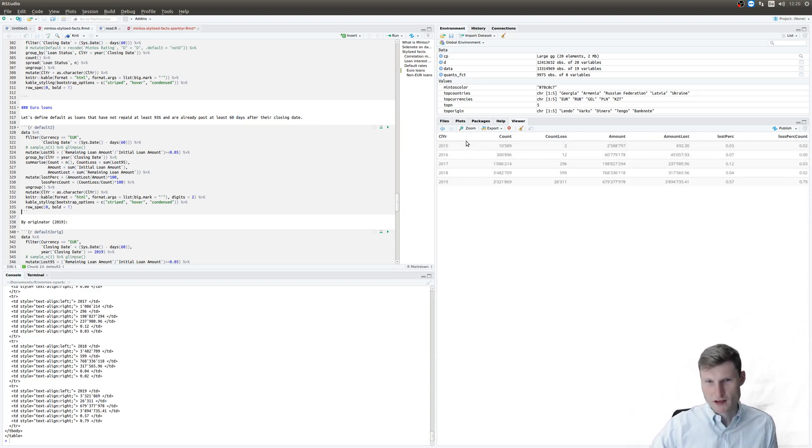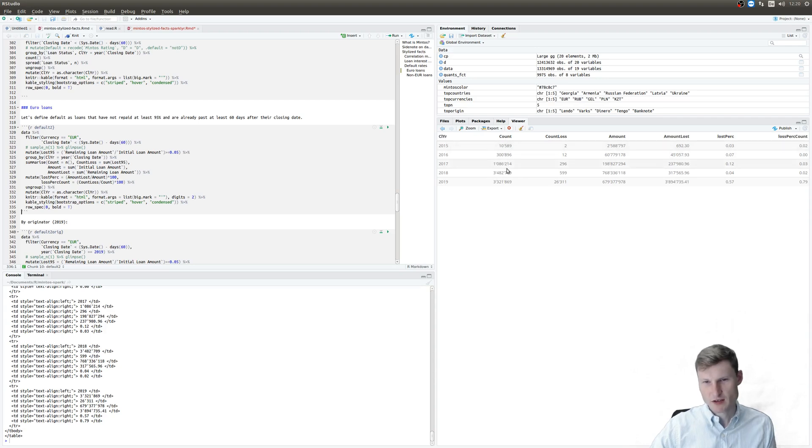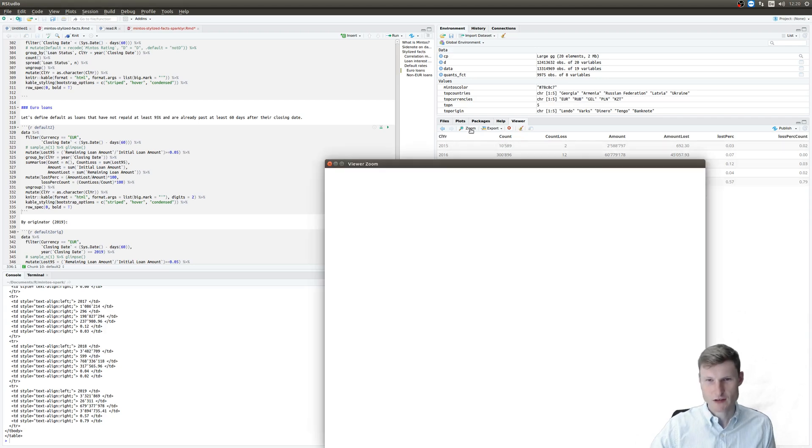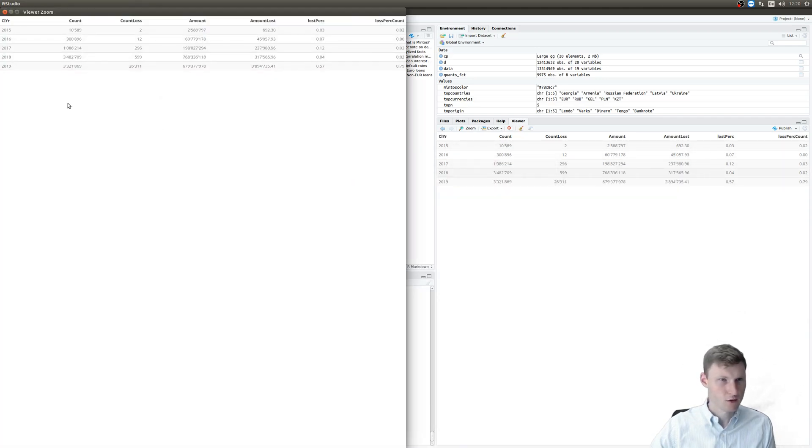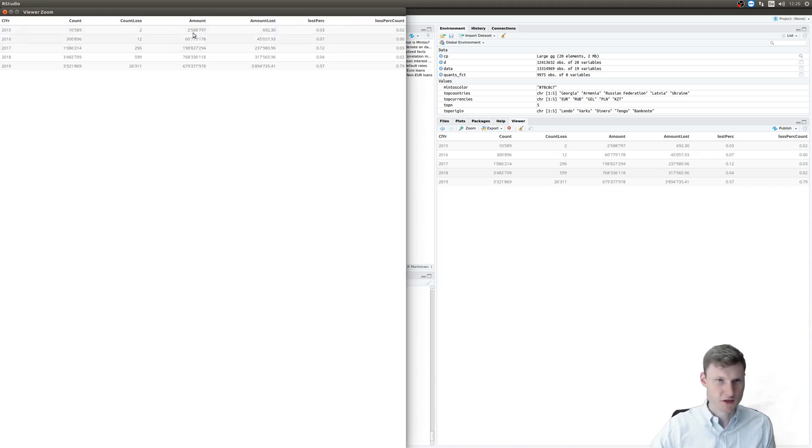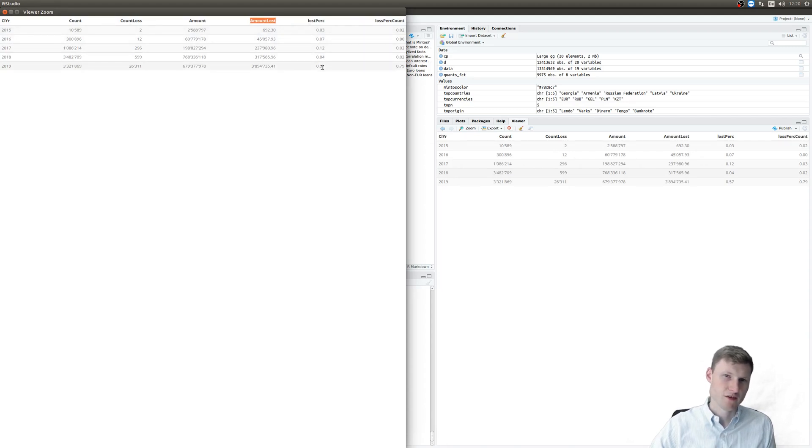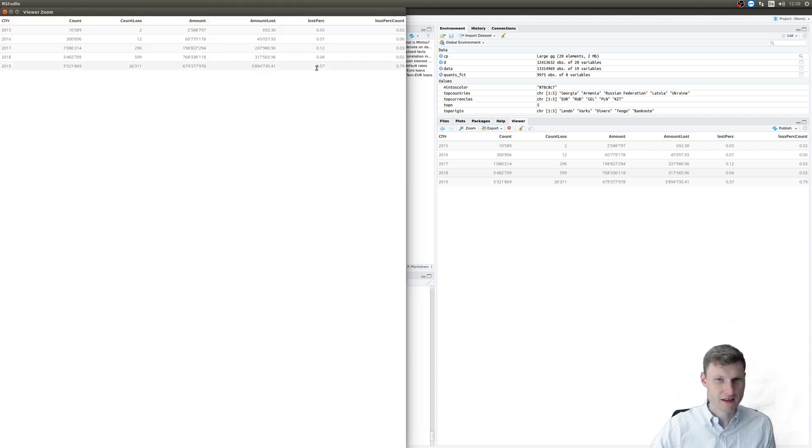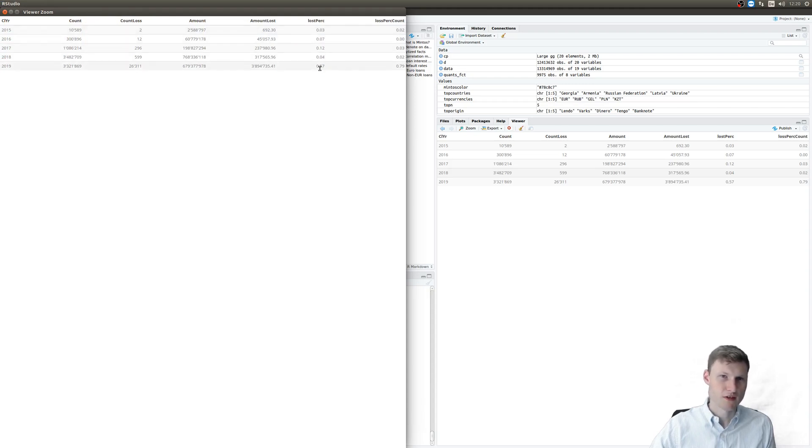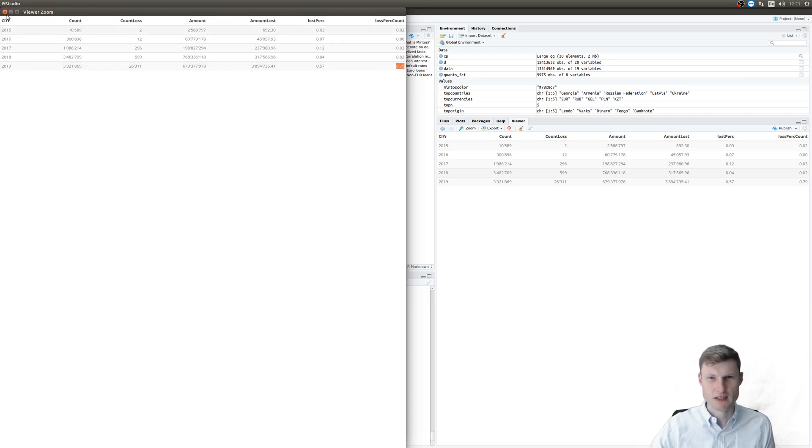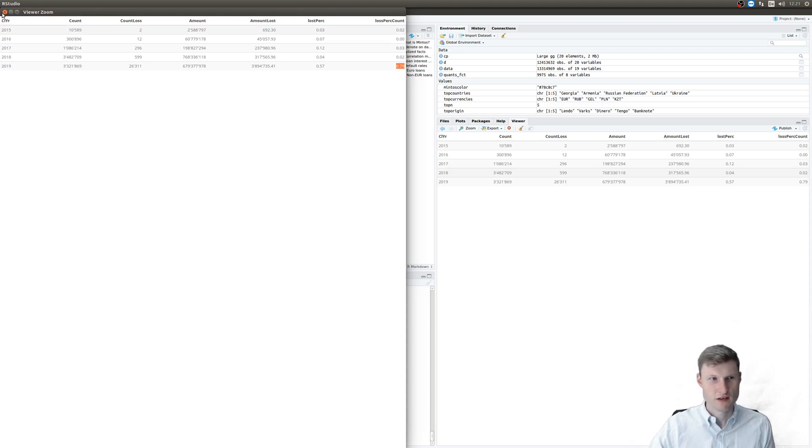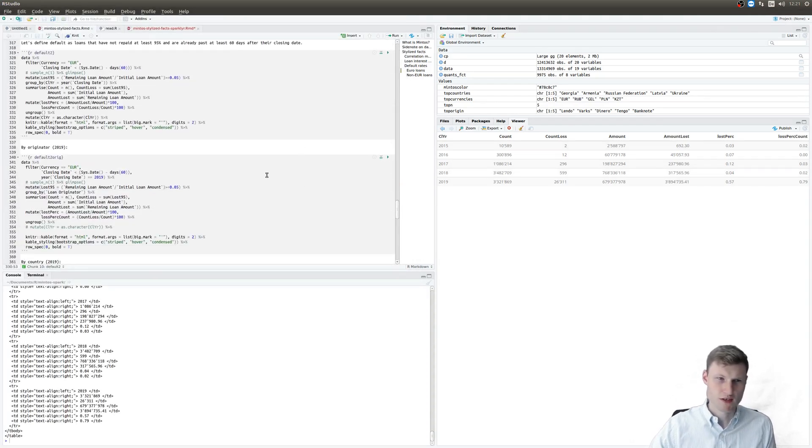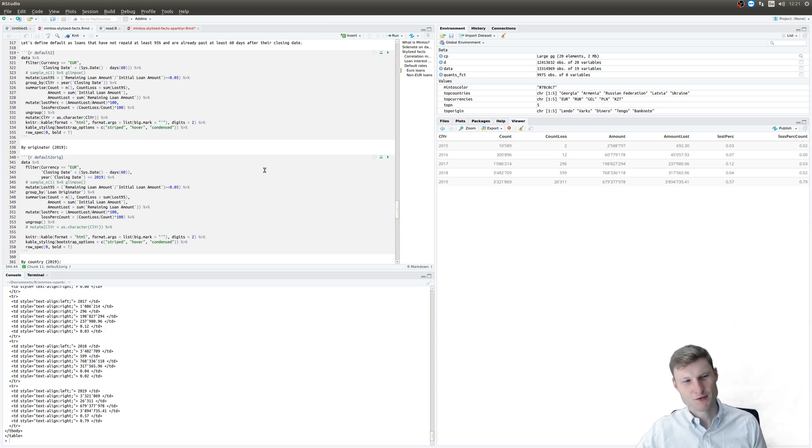This table, you see the closing year, the total count of loans, the amount in euro, because I selected euro, and the amount lost. And now you see the percentage, and you see it's still pretty low. They only have, most recently in 2019, 0.57% of the amount that is actually lost. And as a count, it's 0.8%. So less than a percent is actually default, which is quite impressive. I was originally assuming that it would be higher.